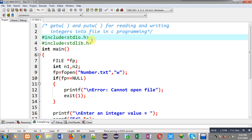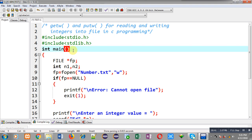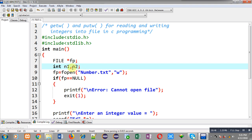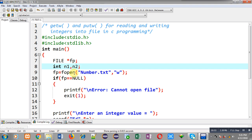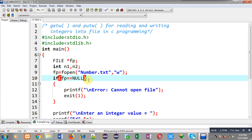For demonstration, I have included two header files: stdio.h and stdlib.h. Then the main function is implemented. A file pointer fp is declared, then two integer variables n1 and n2 are declared. Then fopen is called, opening number.txt in write mode.